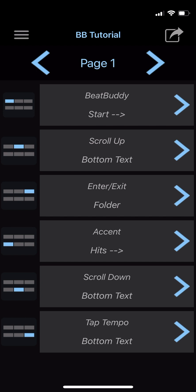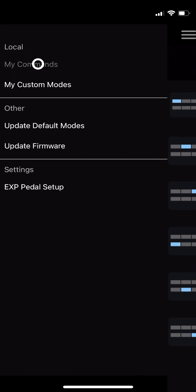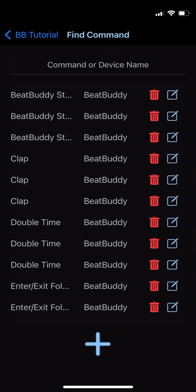Next, let's look at creating and editing MIDI commands. This time, instead of going through the button setup and Find Command screen, we'll open the main menu and select My Commands. Now you can see the delete button that was missing from the Find Commands view earlier. To create a new command, you can press the plus sign at the bottom of the list.